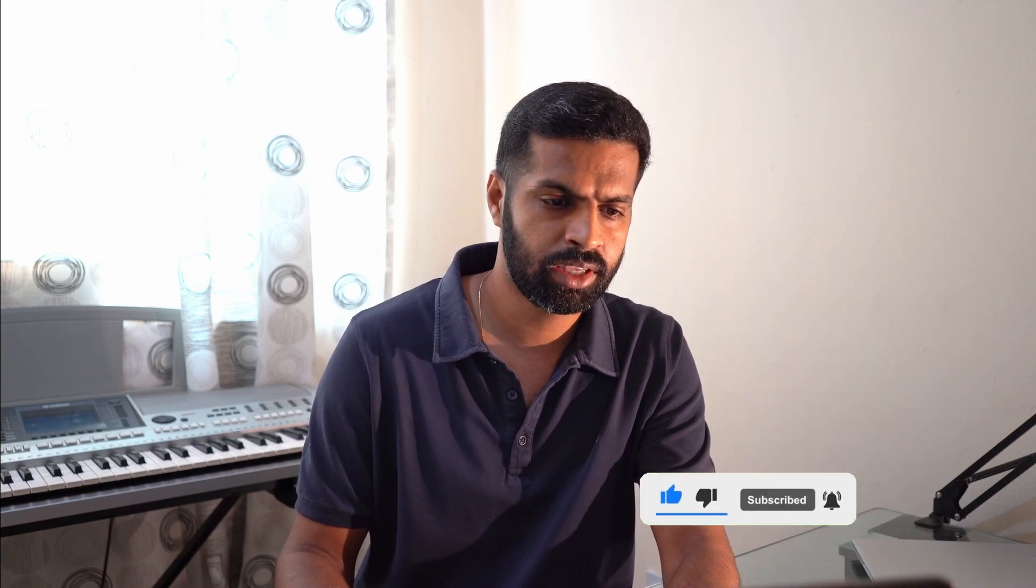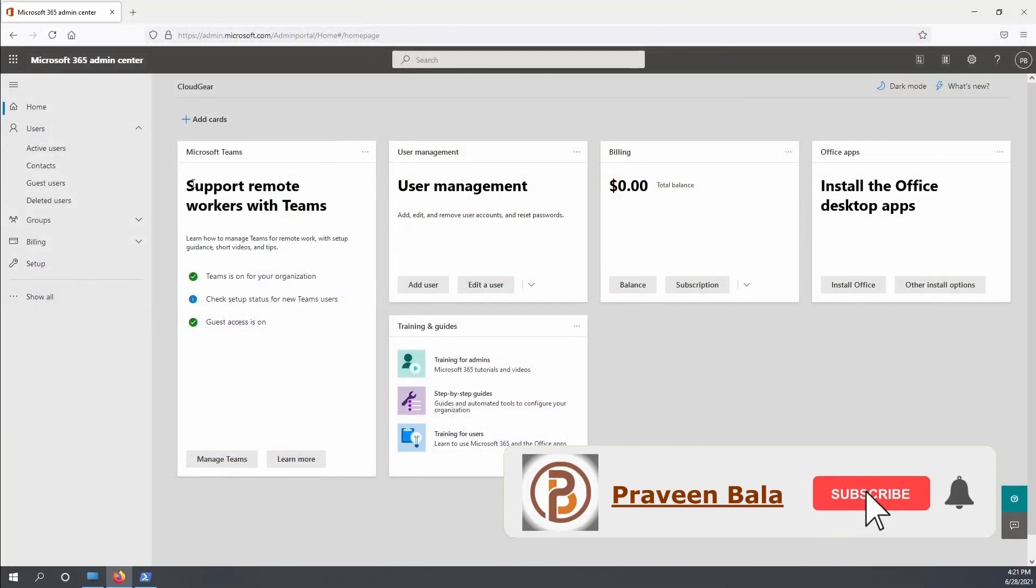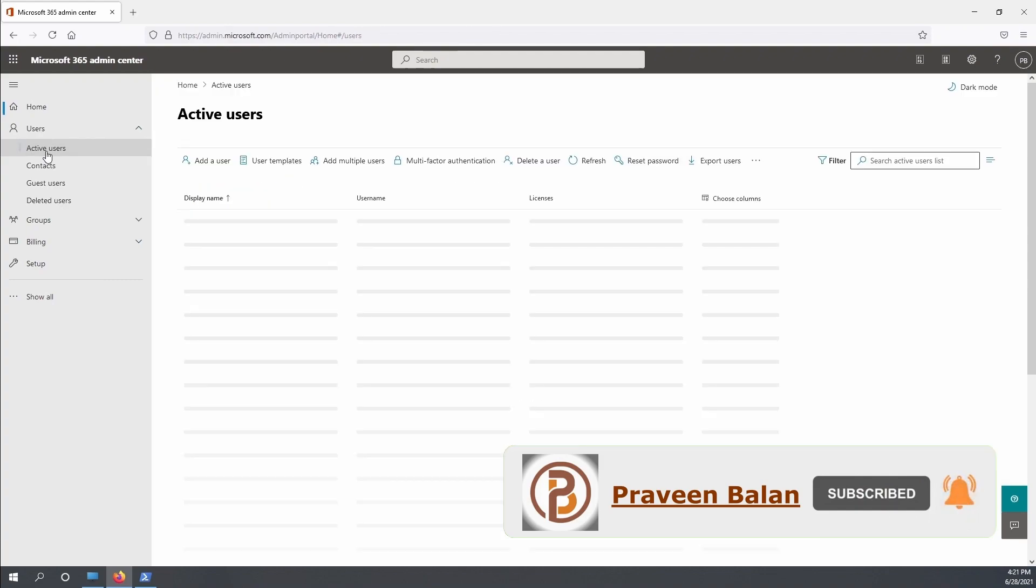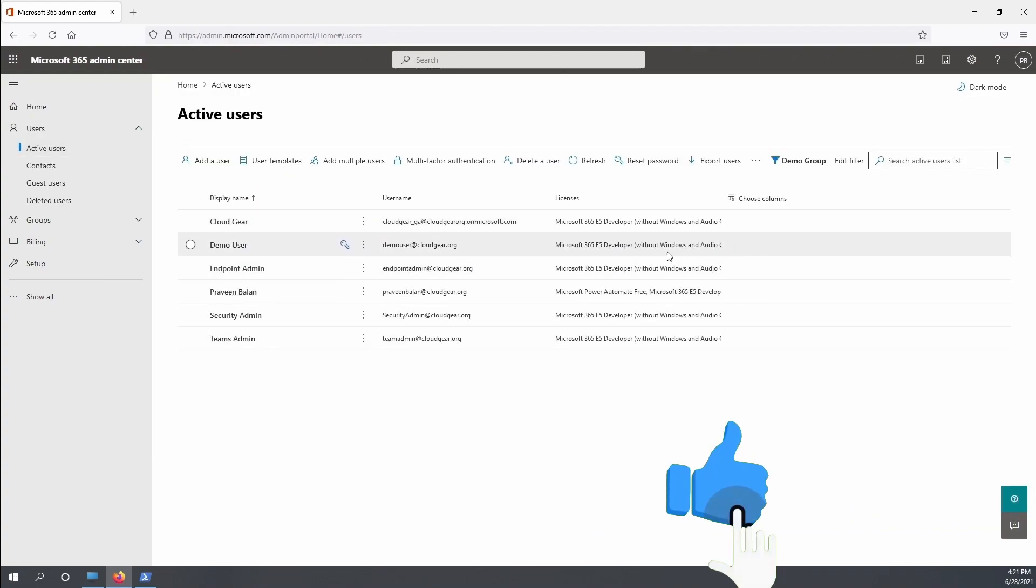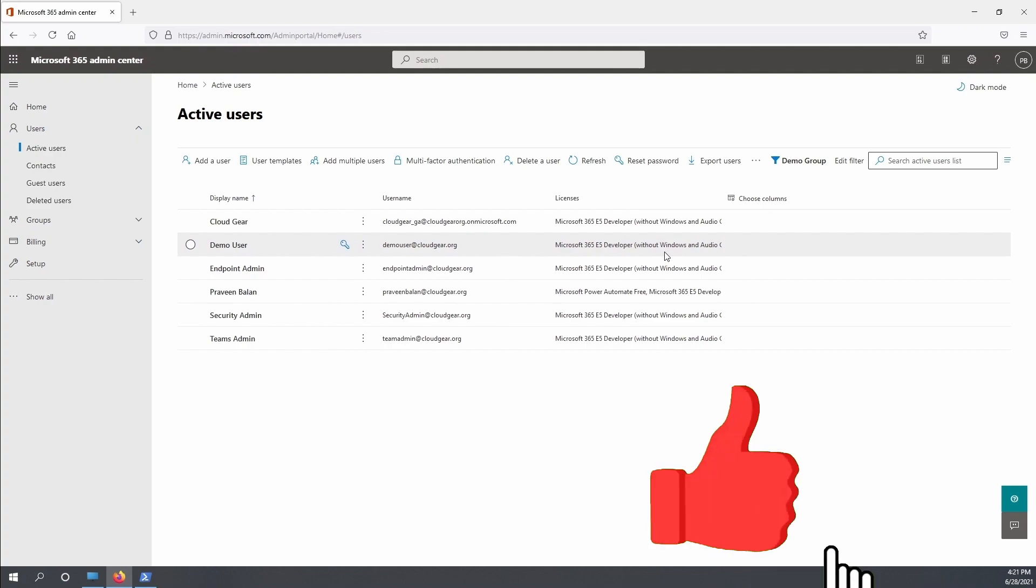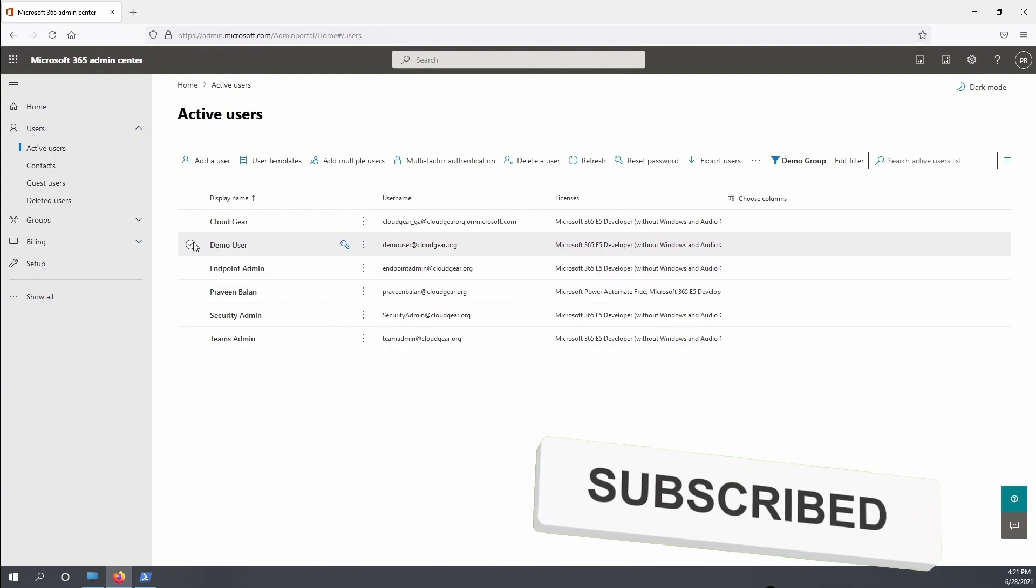Login to the admin center of Office 365 with your account which has privilege to manage user accounts, and let us navigate to the users section.